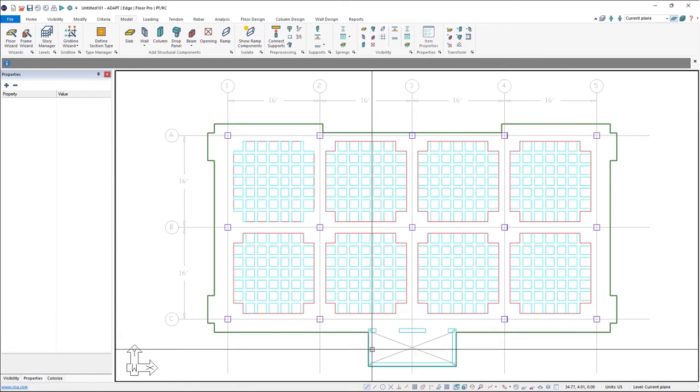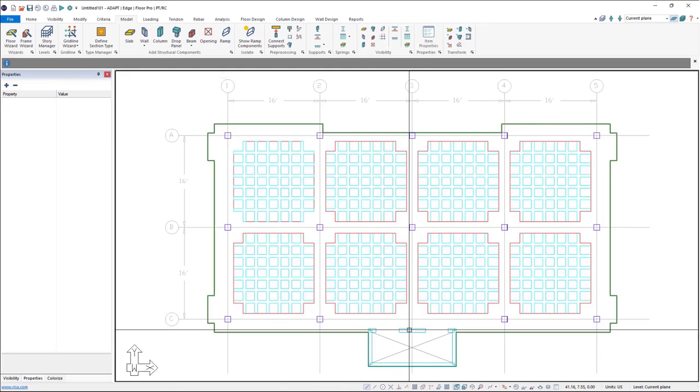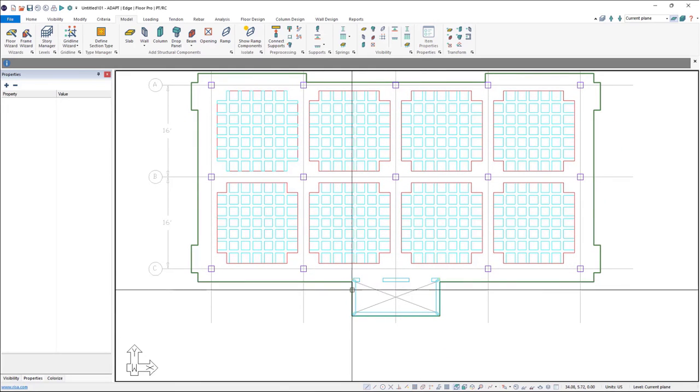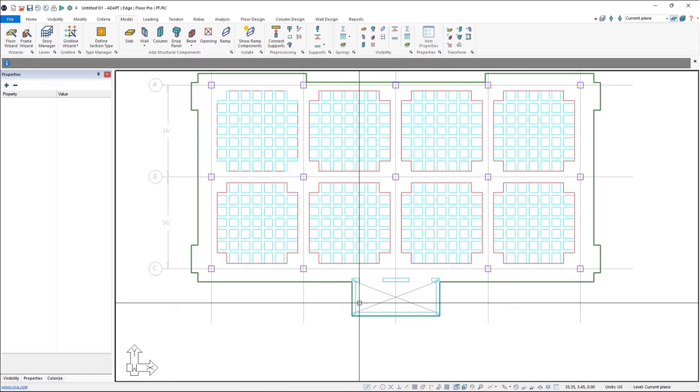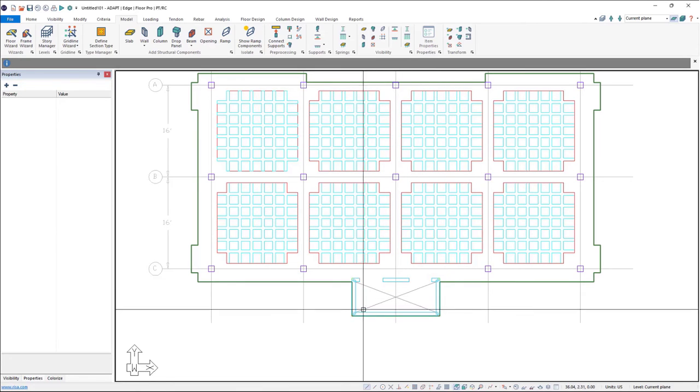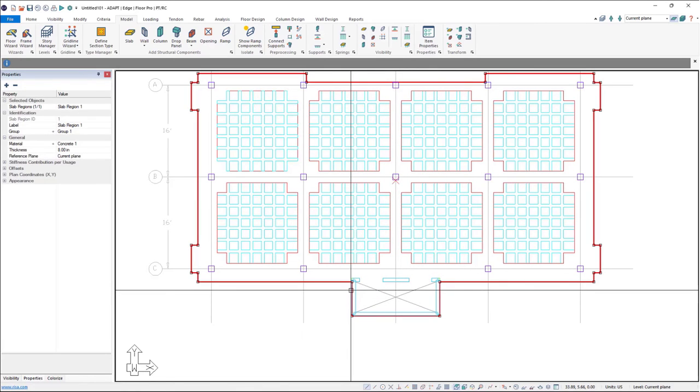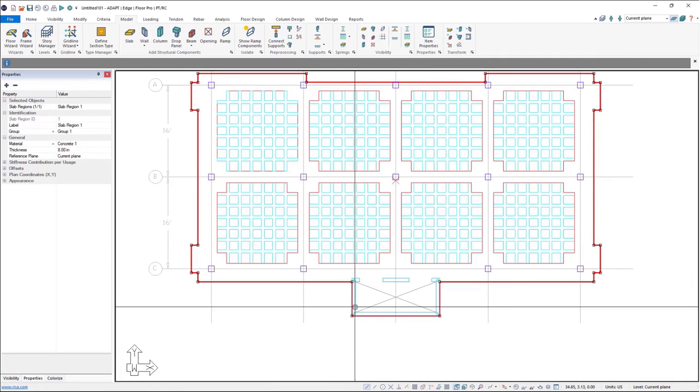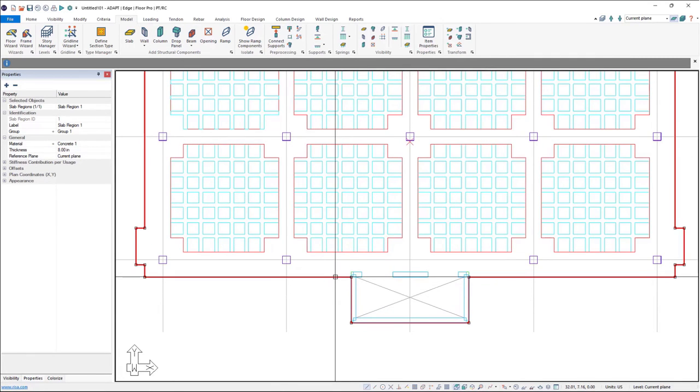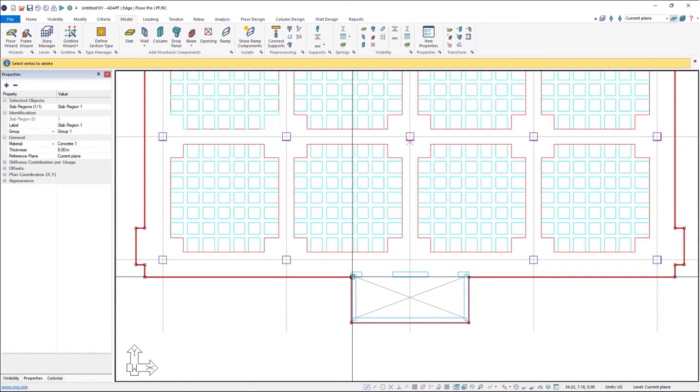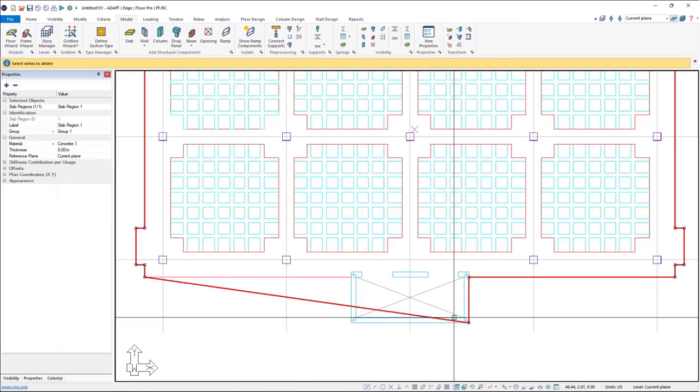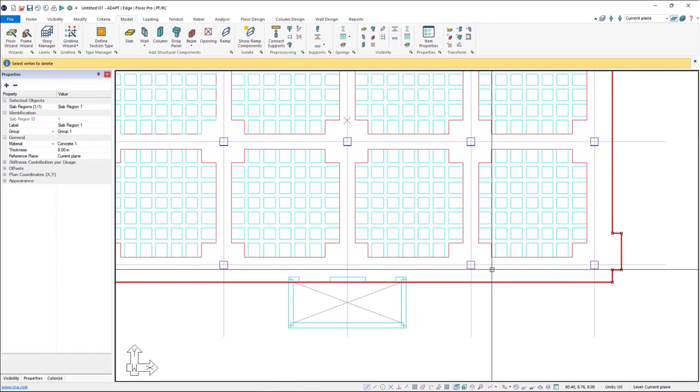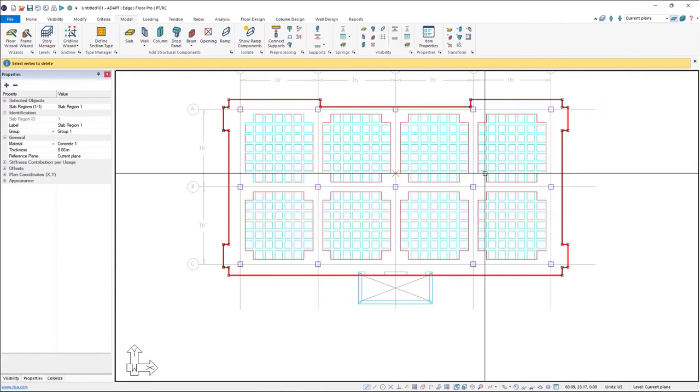Now this is an opening here, so we don't need any slab region over this area because this is an opening for an elevator shaft. So we'll go ahead and select the slab region, and it's very easy to modify the slab region. We can just right click and say delete vertices or vertexes and go ahead and delete vertexes along the slab.